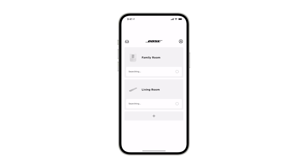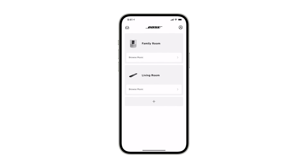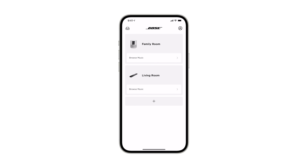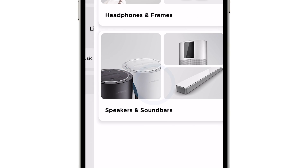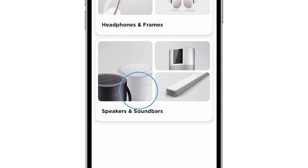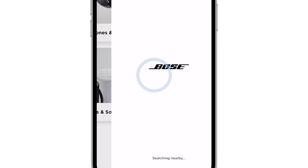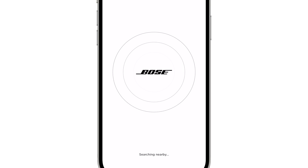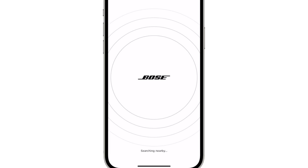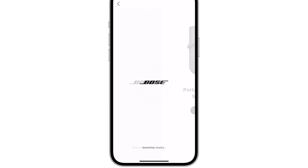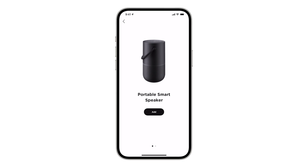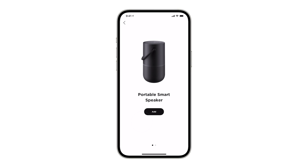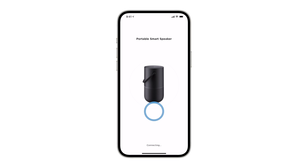Begin by opening the Bose Music app. From the My Bose screen, tap the plus button and then select what type of product you're trying to connect. A scan will begin and then you'll be presented with any nearby available systems. Once you see your product, tap add.